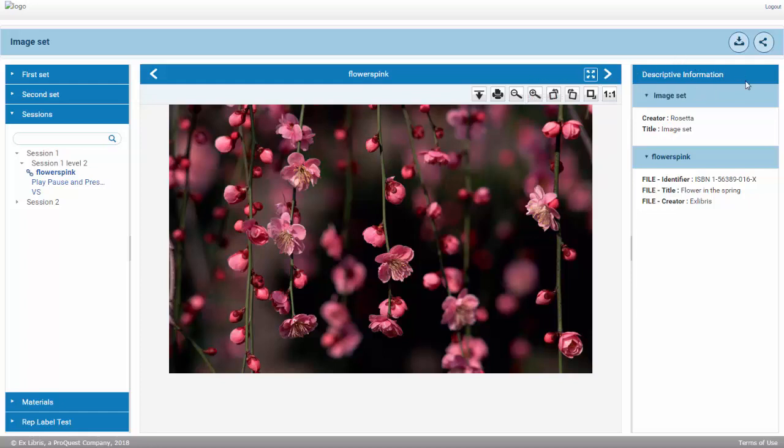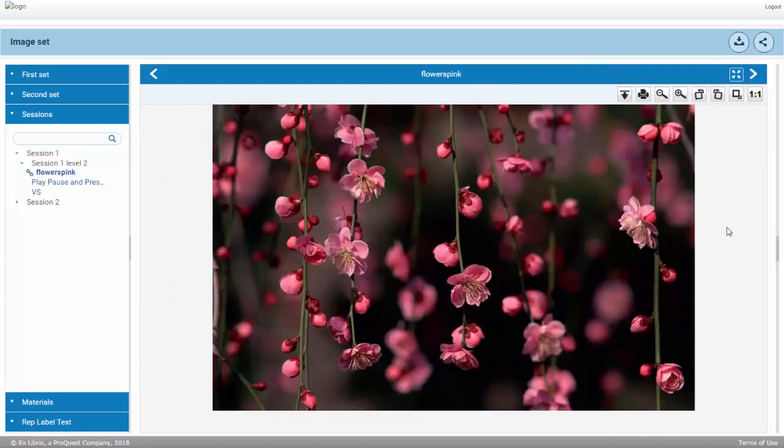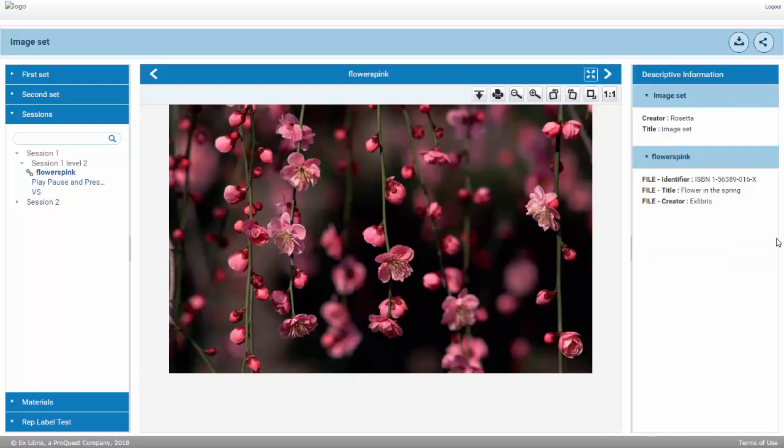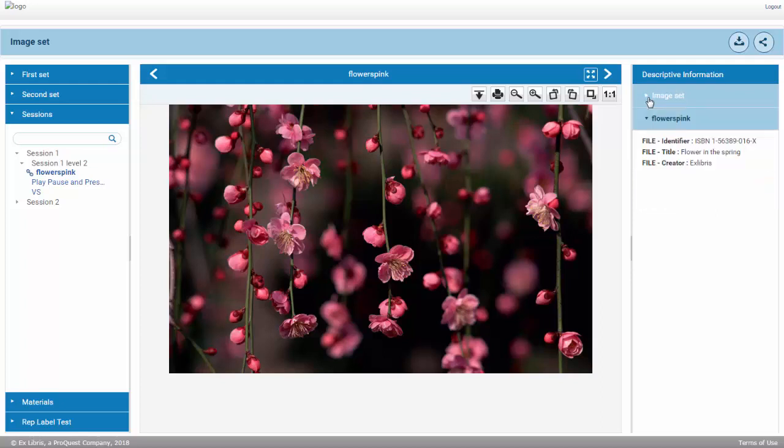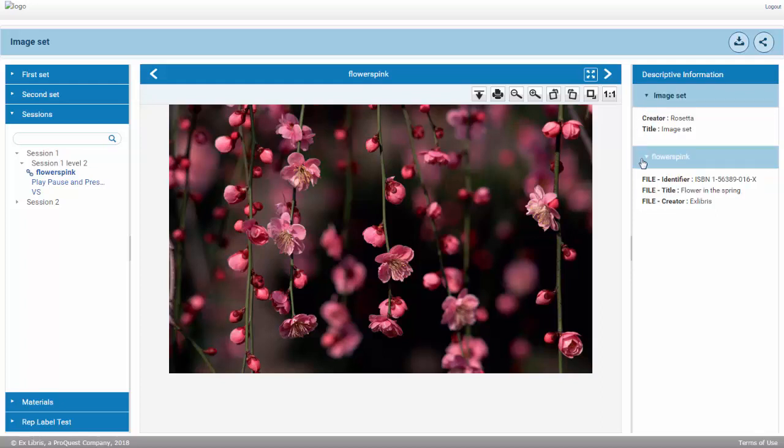The user can resize or hide each of the side panes. The Descriptive Information or Metadata pane includes two collapsible sections for both IE and file-level metadata.